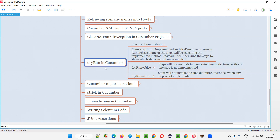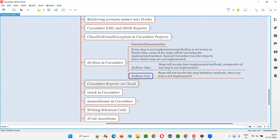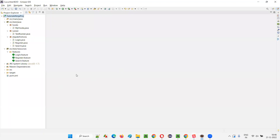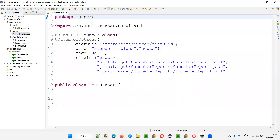I'll show you practically what happens when dry run is false, when dry run is not specified, and when dry run is set to true. Let me quickly switch to the Eclipse IDE where you can see this project, and I'll open the runner class.